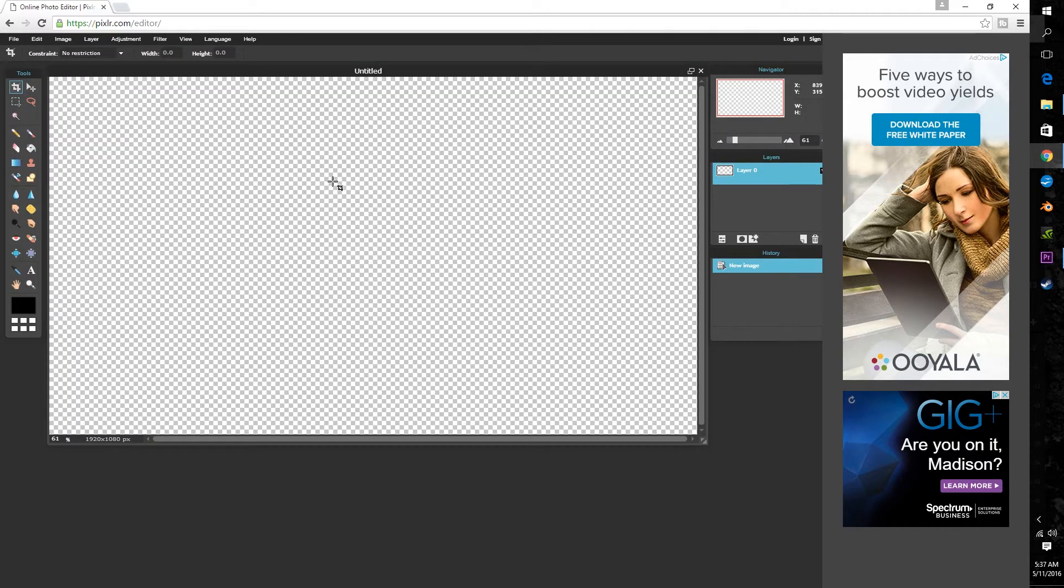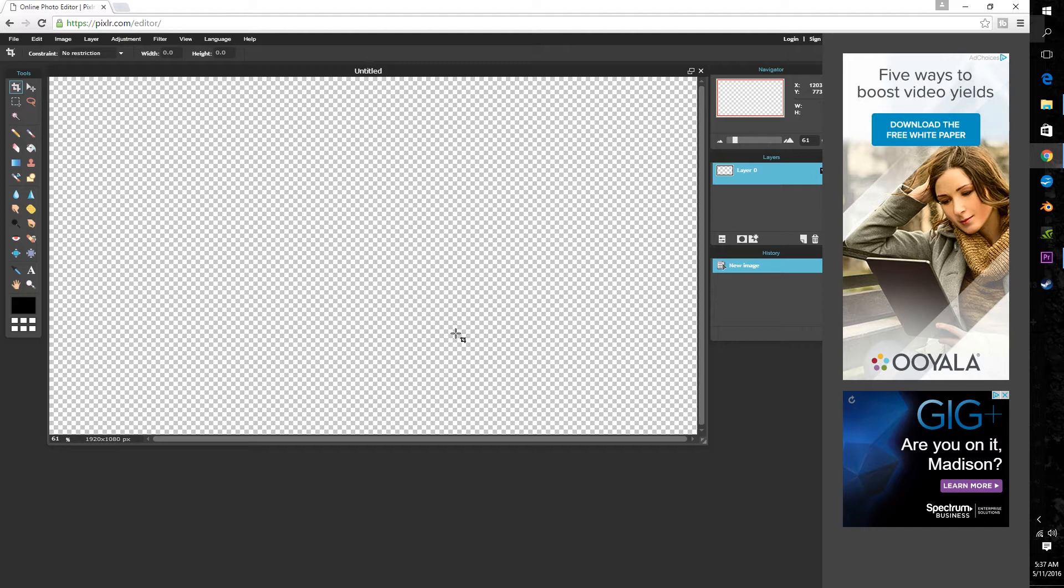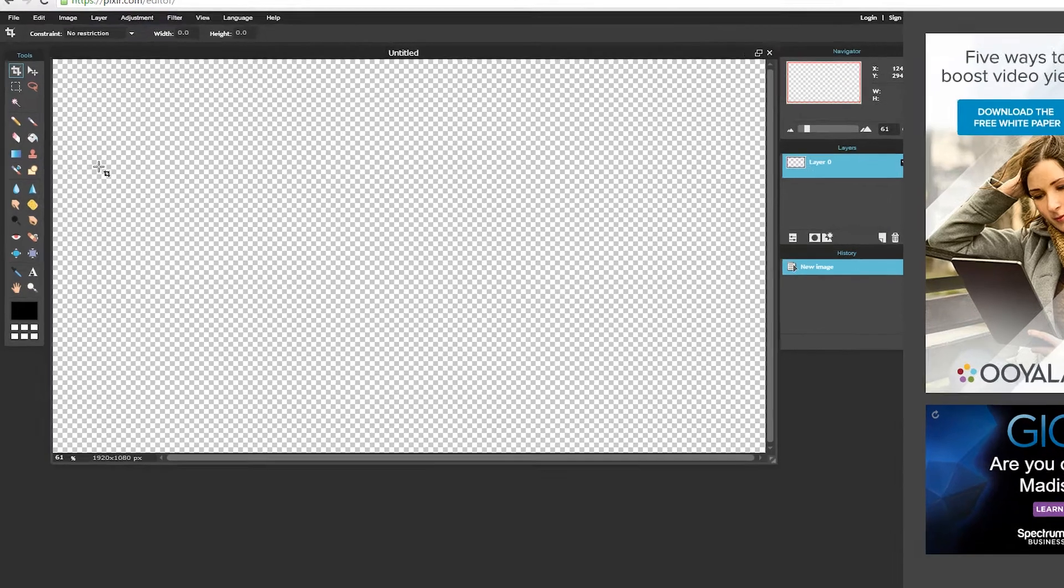Now because we selected the transparent box the background is transparent which if you've never seen it before looks a lot like a checkerboard. So the entirety of the checkering is the screen real estate of our video. So wherever you position the lower thirds on the background is precisely where it will appear in your video.